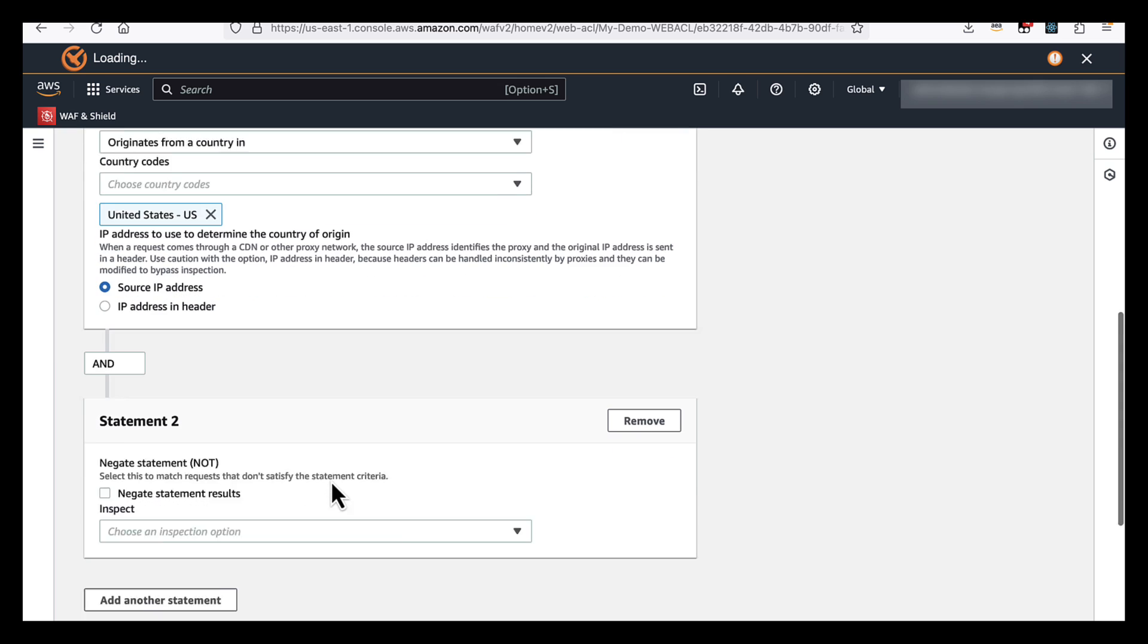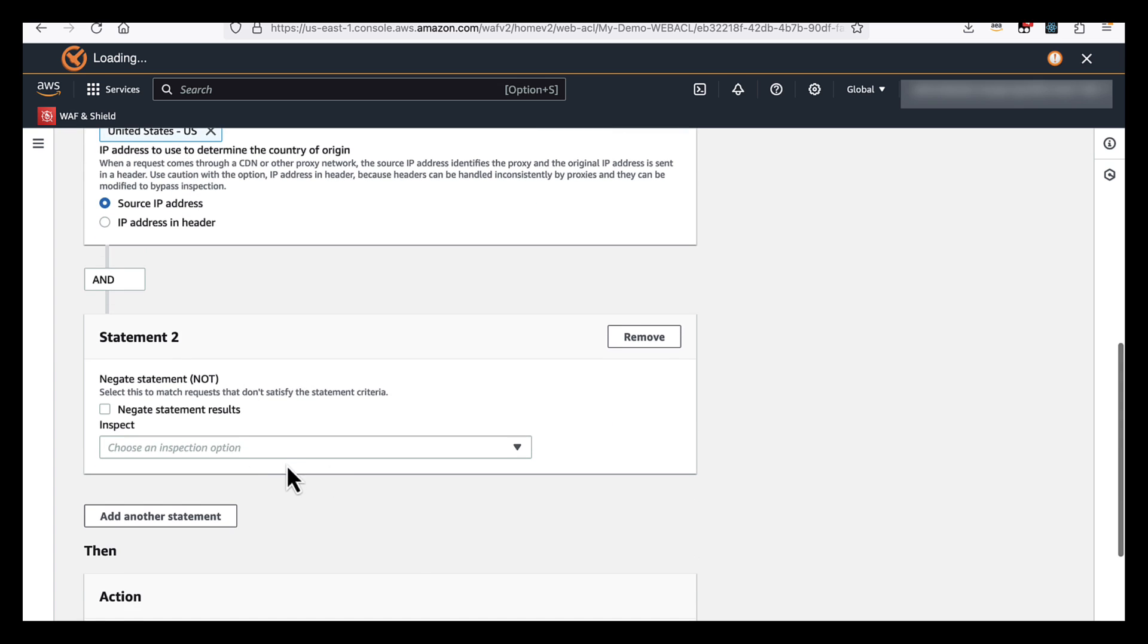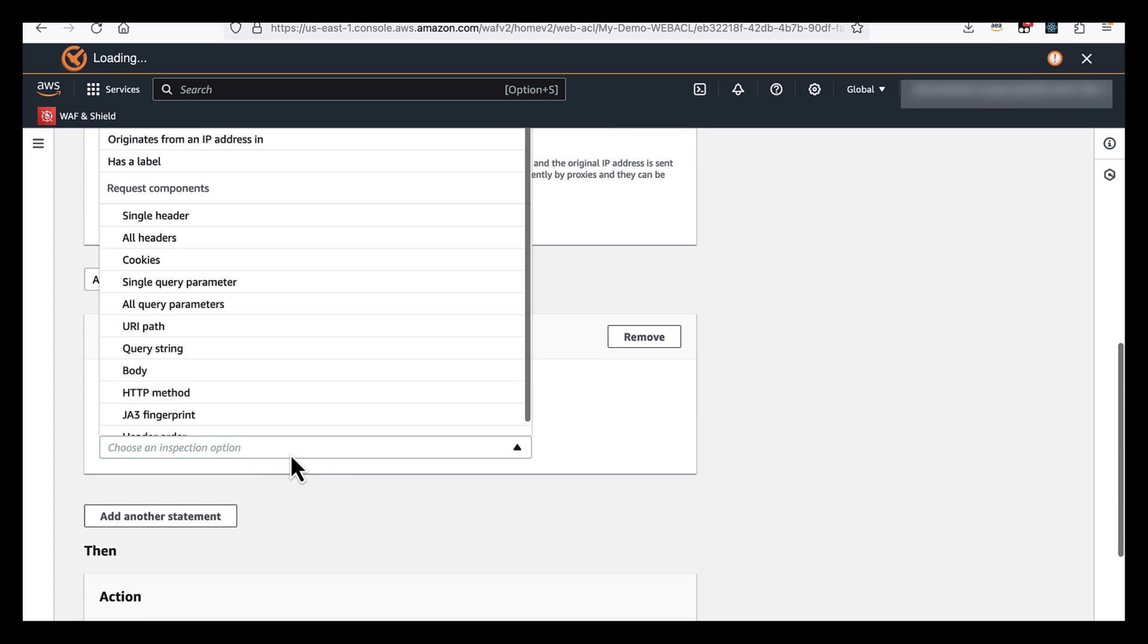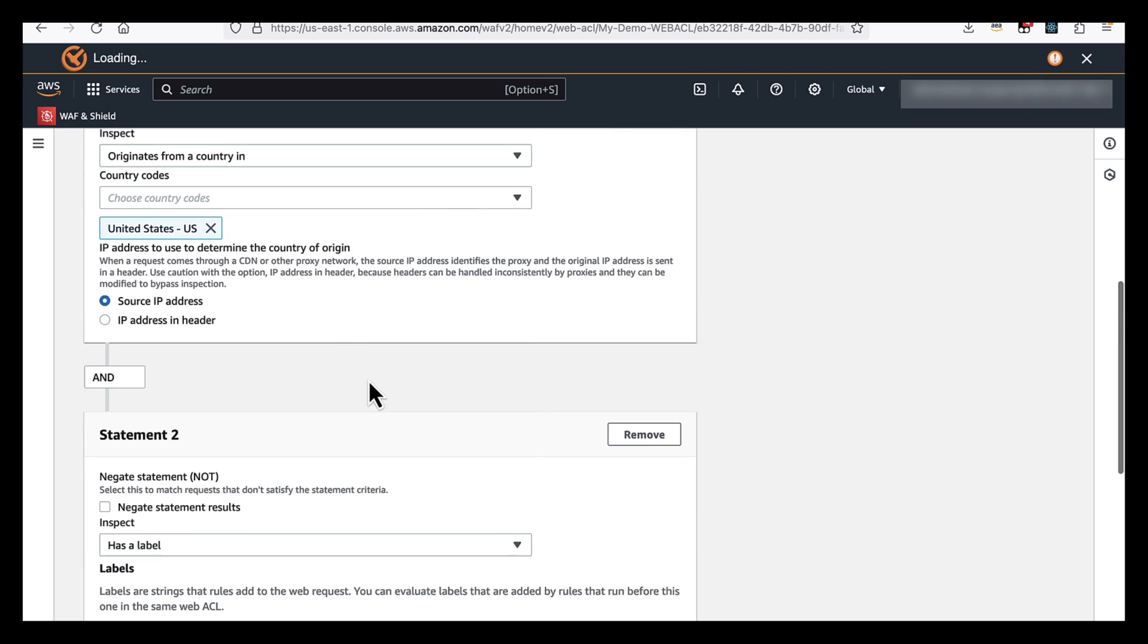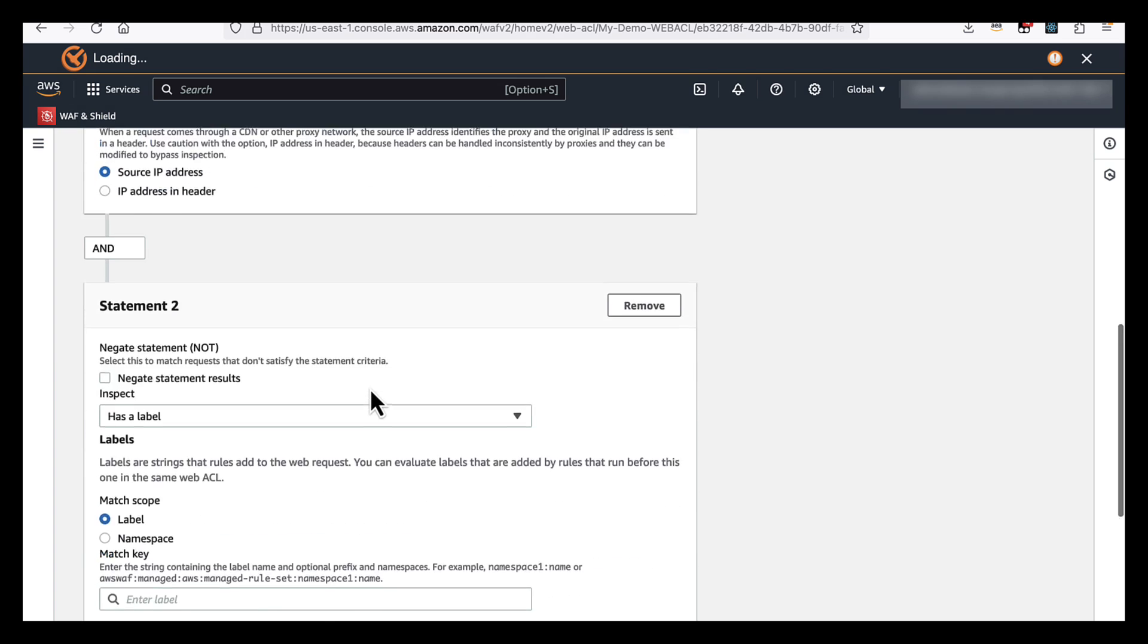So we're going to say that the traffic originates from a country in the United States. And then for our second part of logic, we're going to say has a label. And here you can configure any label you like.